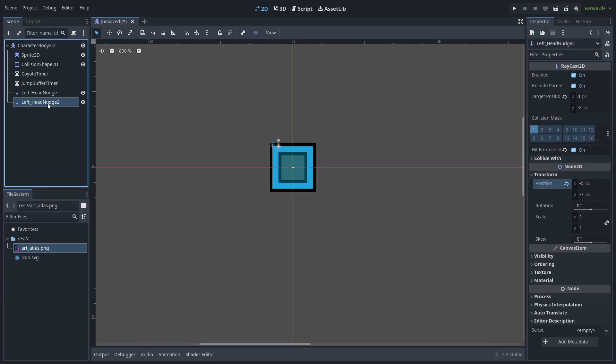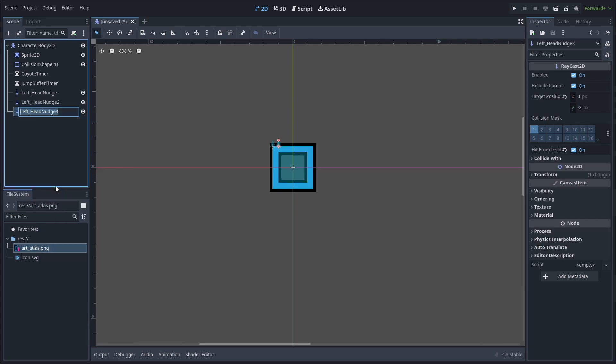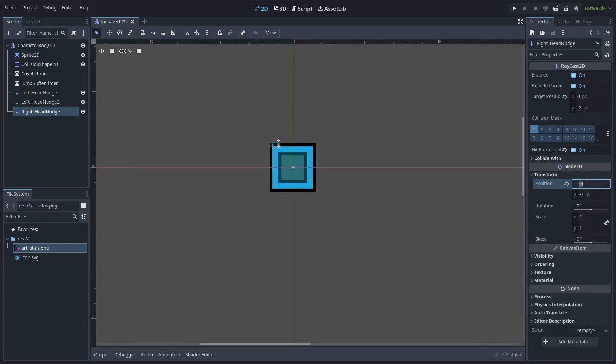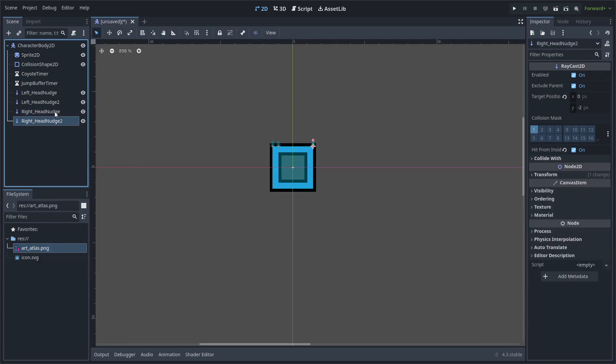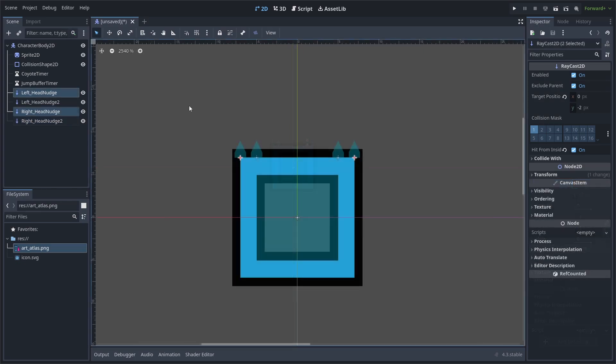Then, we'll duplicate it once again, but we'll rename this one to the Right Head Nudge. Then, change its position to 7 by negative 7. Duplicate it again and change its position to 5 by negative 7. We will use the Outer Raycast to detect the collider that we are hitting our head on, and we'll use the Outer Raycast to check if there is empty space for us to move left or right.